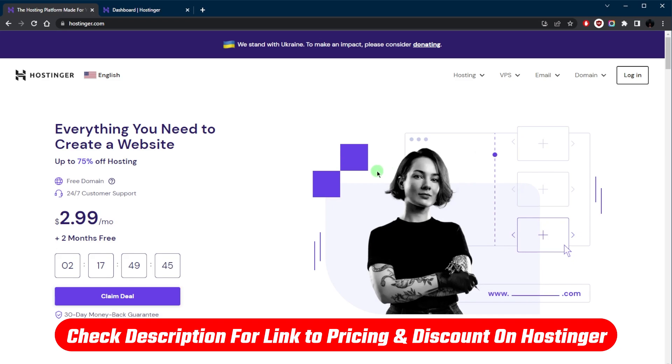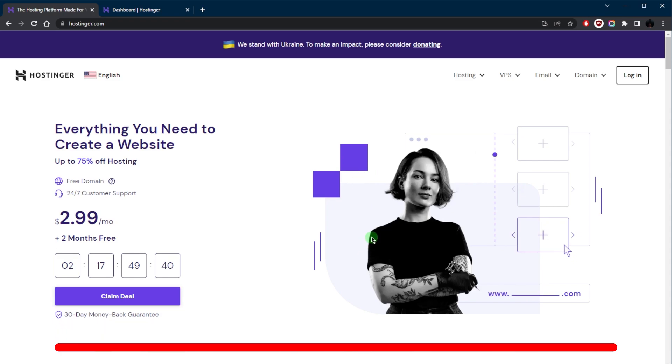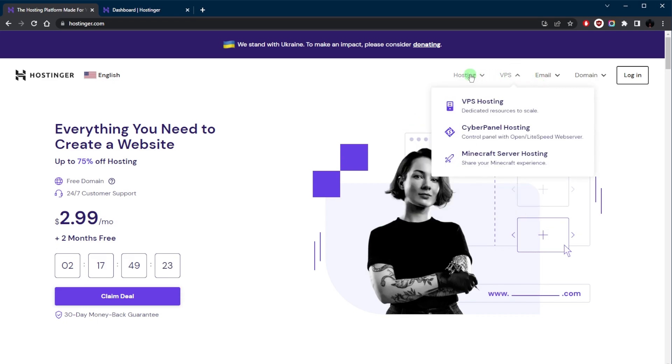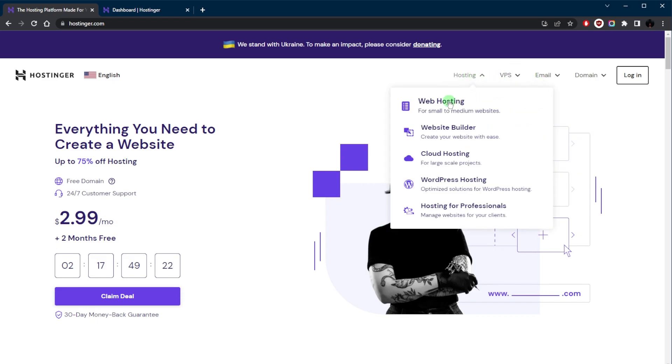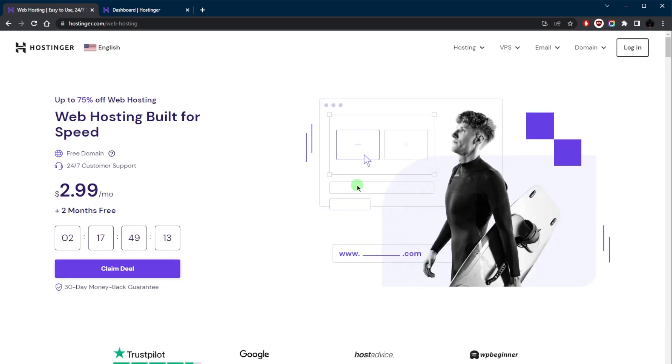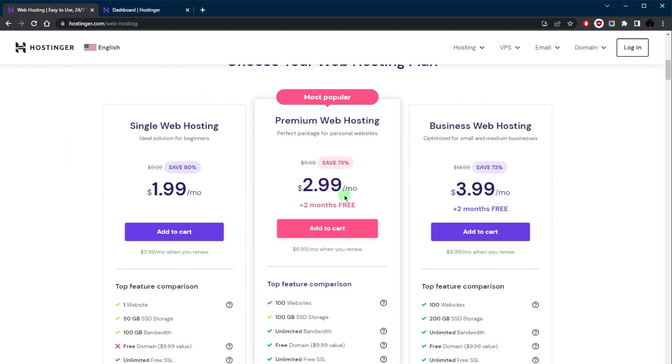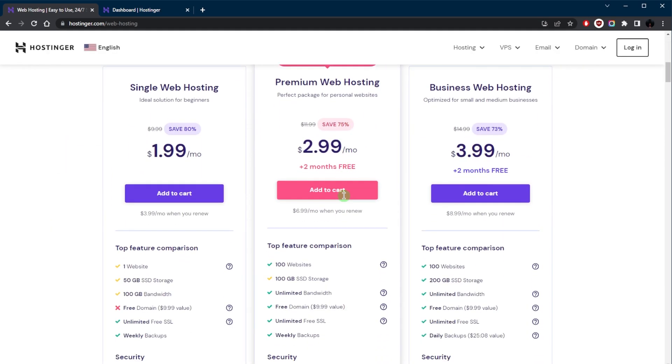That is basically the first step which is signing up to a hosting provider. You can go to Hostinger again by clicking the link in the description down below. You'll be able to claim that discount, choose the hosting plan that best suits your needs. Hostinger offers cloud, VPS, as well as WordPress specific plans.